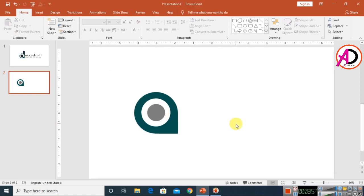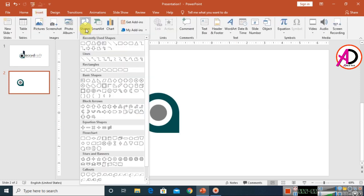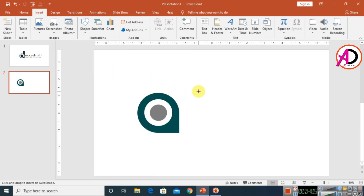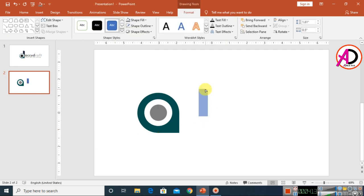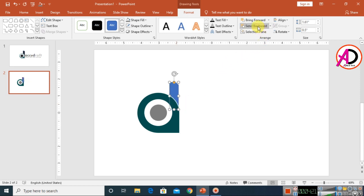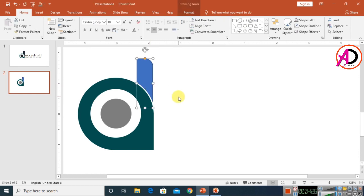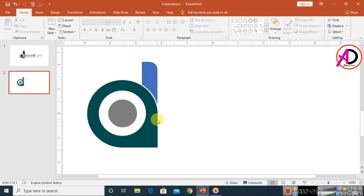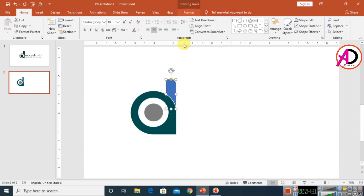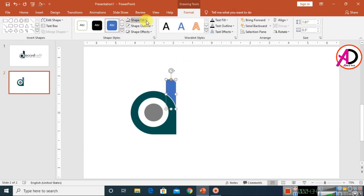Go to Insert, then Shapes, and choose the top rounded rectangle shape. Draw the shape and adjust the corner point to decrease the rounding. Drag it into position and click Send to Back. Match the size as needed.